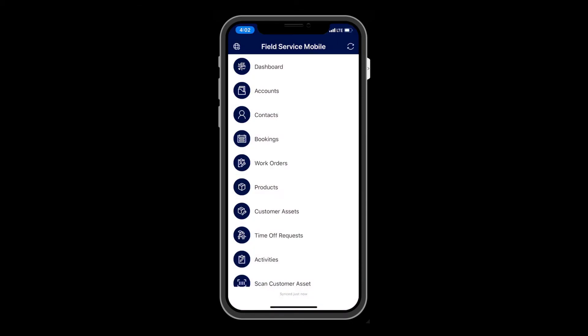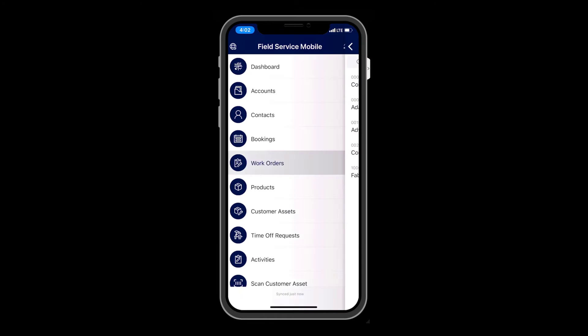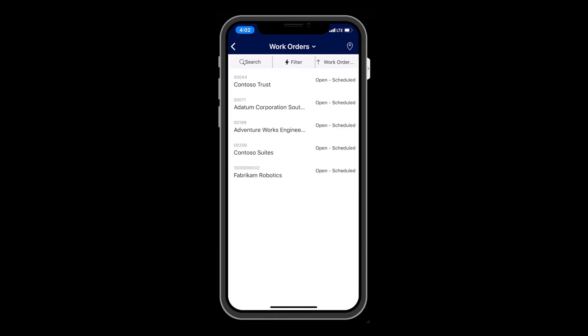You'll know you signed in successfully when you don't receive an error and you can see records like accounts or work orders.